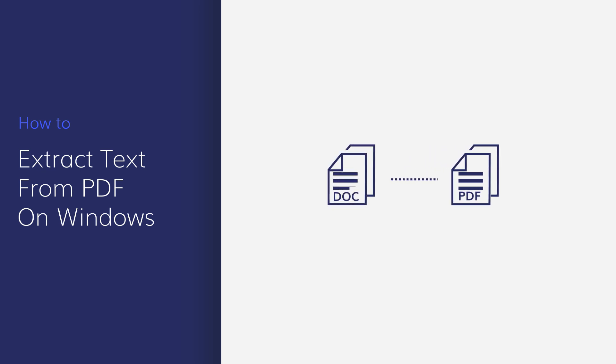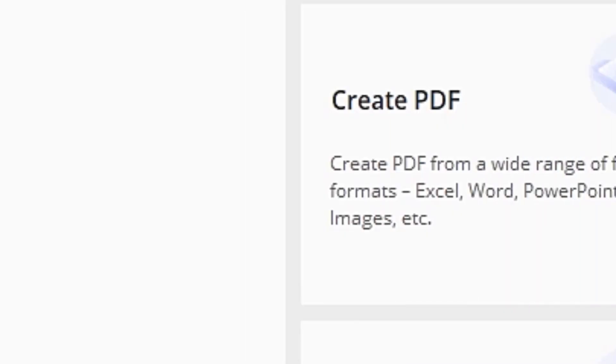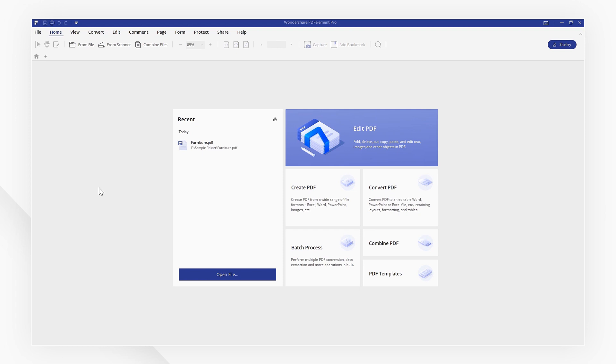Go ahead and start up PDFelement so you can follow along with my tutorial. In this video, I'll show you how you can extract text from your PDF files using PDFelement on Windows.